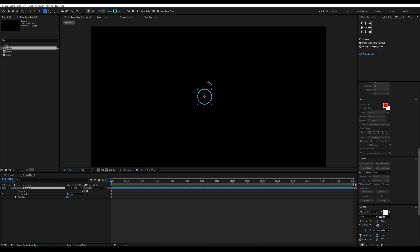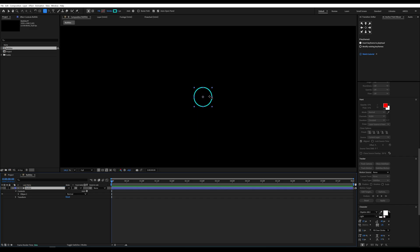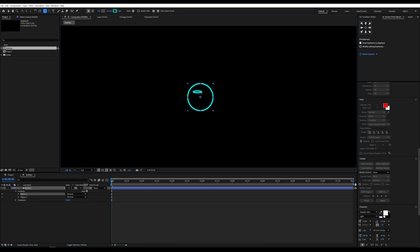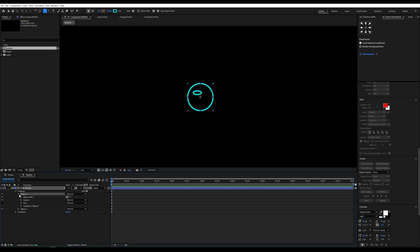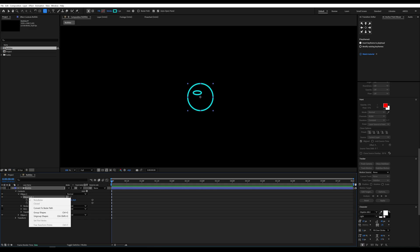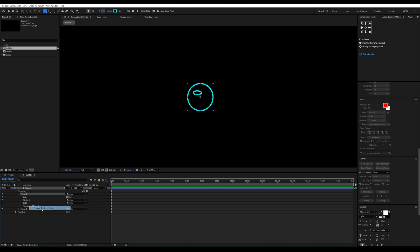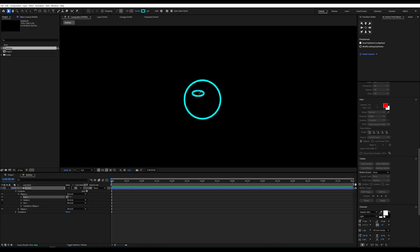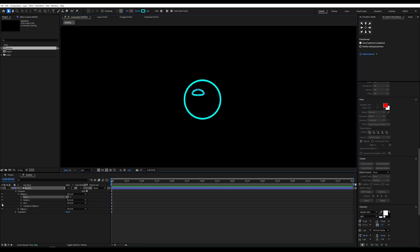With the layer still selected, click the ellipse tool again and draw a smaller circle inside the previous one. Now in the layer parameters find ellipse 2, right-click it and choose convert to bezier path. Tada! Now we can bend and shape it like it's made of clay. Switch to the selection tool, grab one of the points and squash that circle into a cute little droplet.